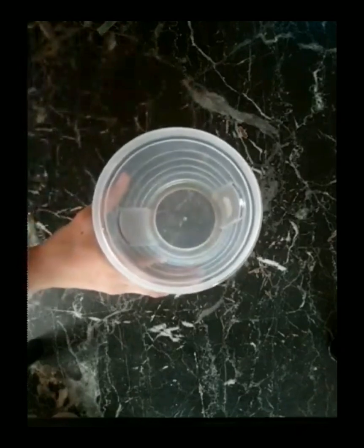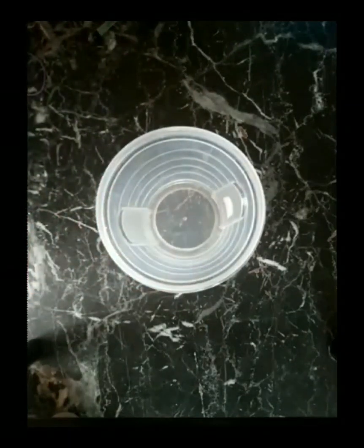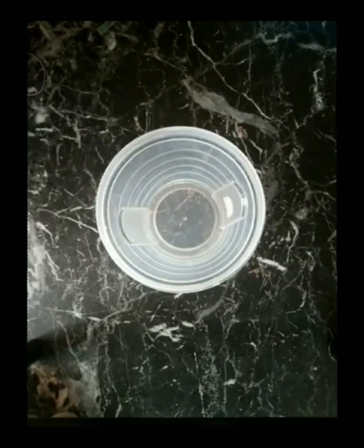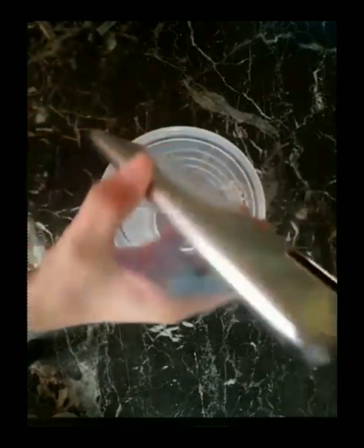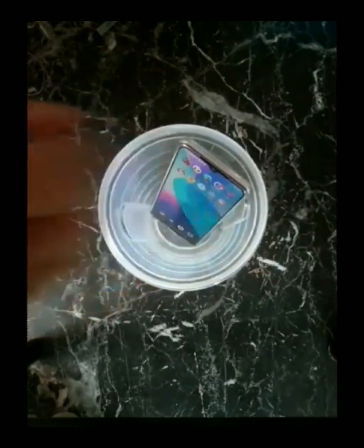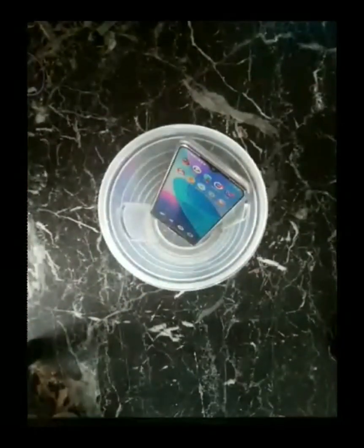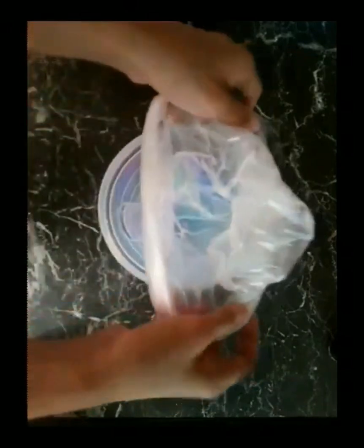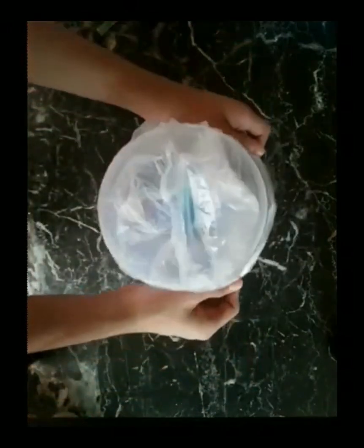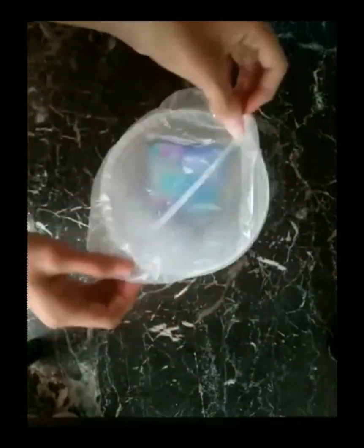First, take the container and place it on top of the table. Second, put the cell phone inside the container. Then, take the plastic or balloon and wrap it around the container. If needed, tie the balloon with a rubber band.